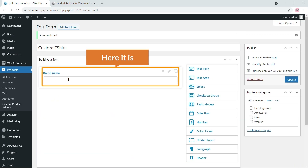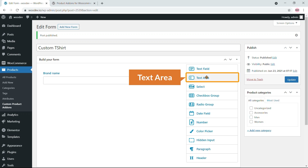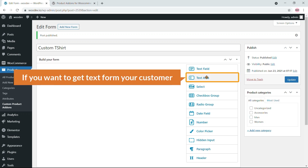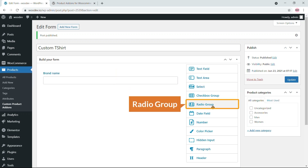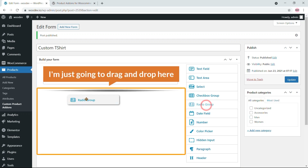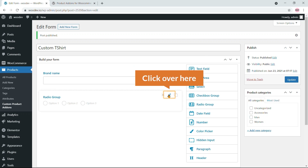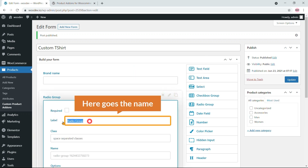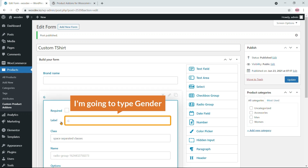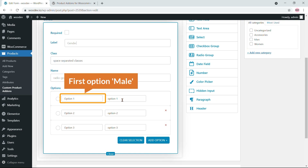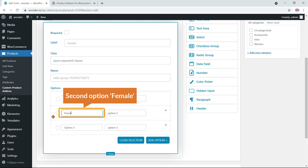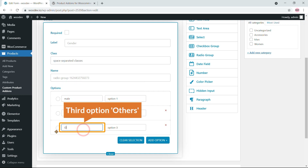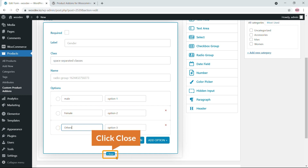Here you can also see a text area field if you want to get longer text from customers. Next, I'm adding a radio group — drag and drop it. I'll name it 'Gender' with three options: Male, Female, and Others. Click close.